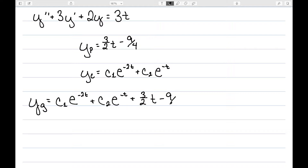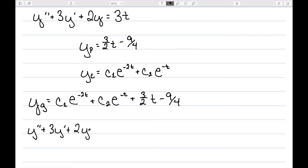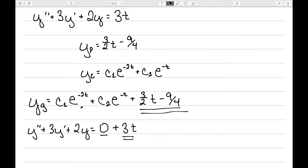The reason we can write the general solution this way is by the superposition principle. We have y'' + 3y' + 2y, and I can rewrite the right-hand side as 0 + 3t. So the solution to the equation equal to 3t, plus the solution to the equation equal to 0, gives us the general solution as the sum of those two pieces.